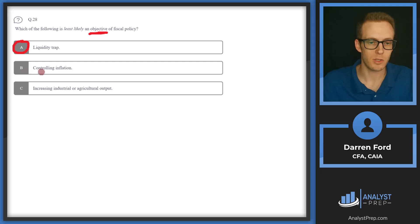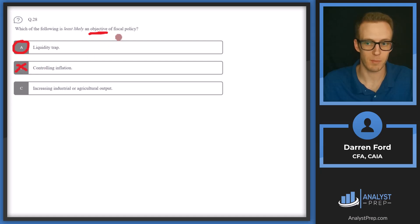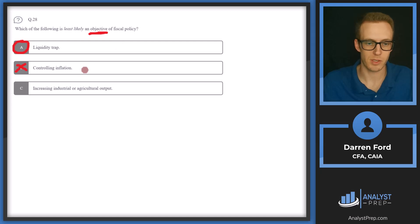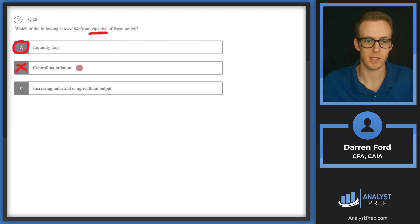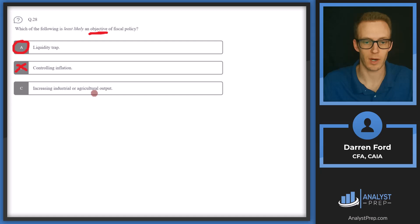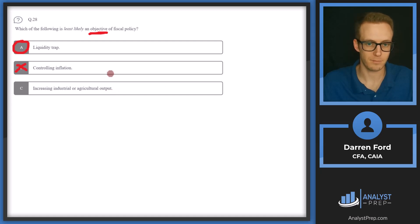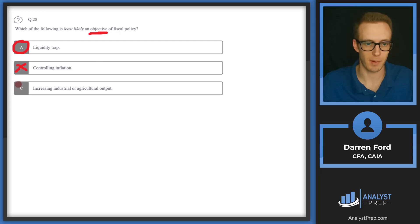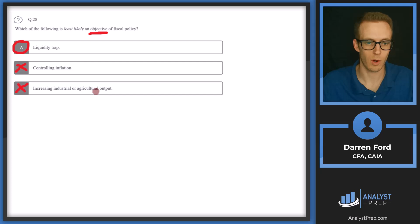B, controlling inflation. This is certainly going to be a fiscal policy. They can put measures in place to kind of tamp down demand, like increasing taxes, which can have an effect on inflation. And then C, increasing industrial or agricultural output. That certainly could be an objective of fiscal policy to kind of help the economy grow. So we'll go with A, liquidity trap.